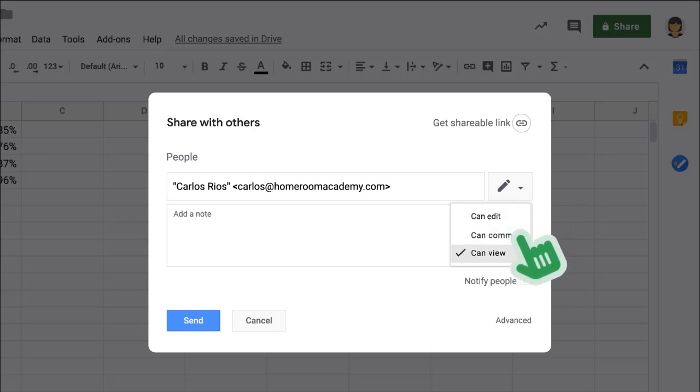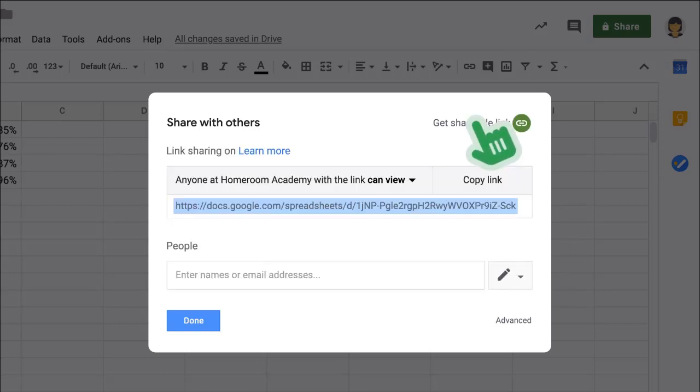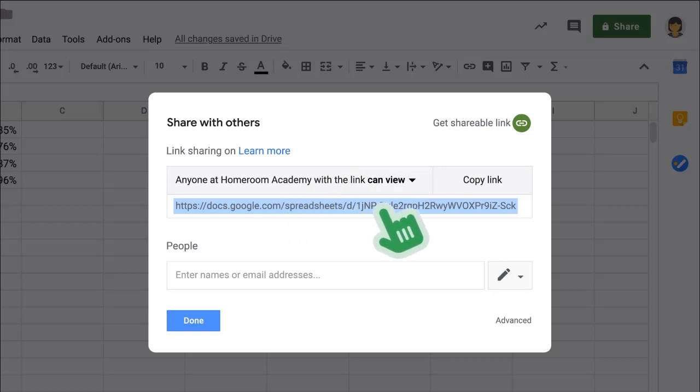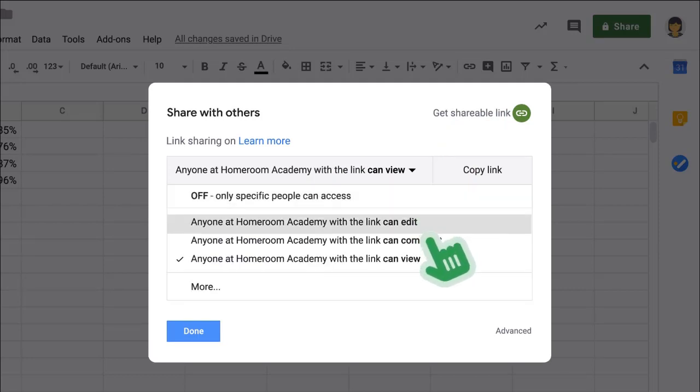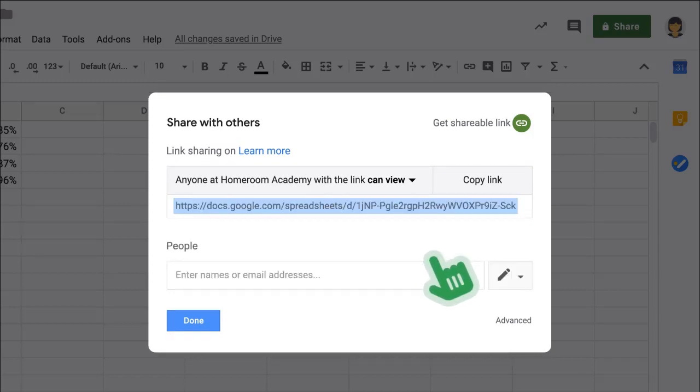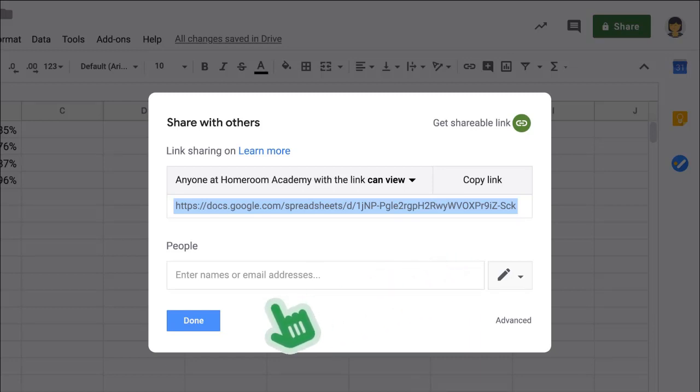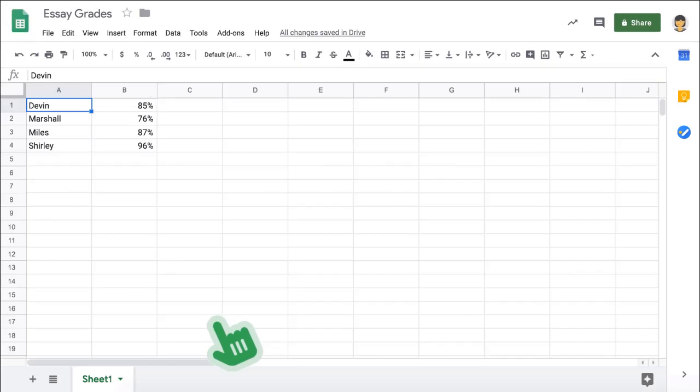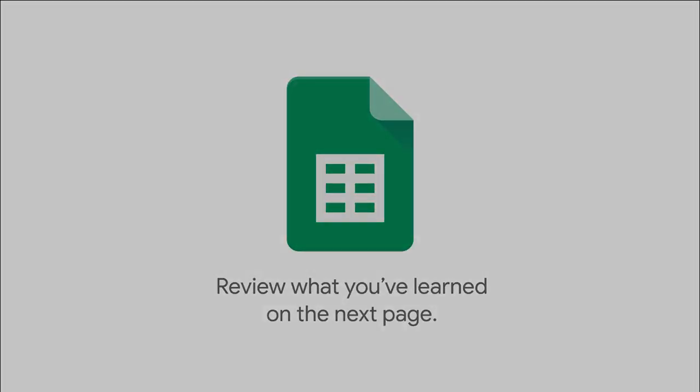You can also share your sheet by creating a public link. Click the Share button and find the option to get a shareable link, choose anyone with the link, and set the permission level to Can View. This link can be pasted as a resource on a Google site, as material in Google Classroom, or linked to in a Google Doc or Slides presentation. And that's a quick look at Google Sheets.